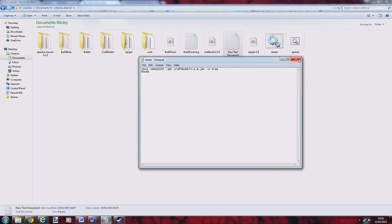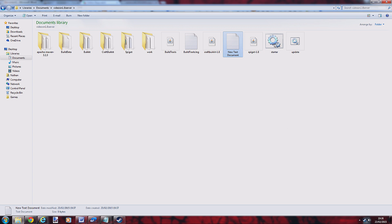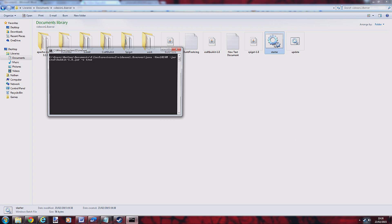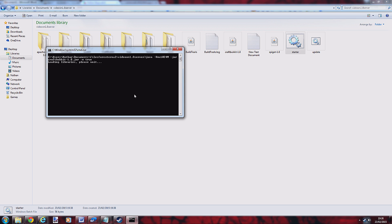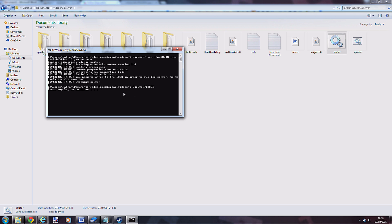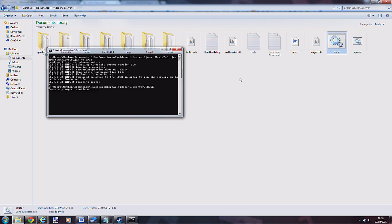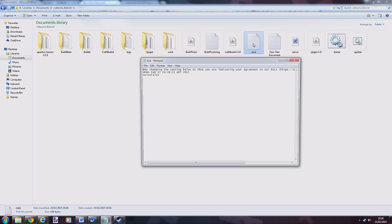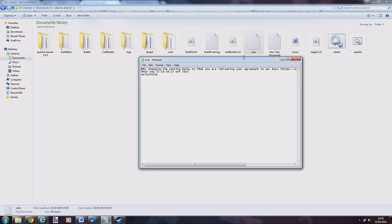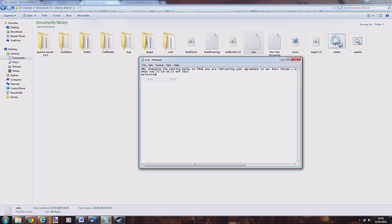Then run the starter and it will come up with an error saying you haven't accepted the terms and conditions. Just wait for it to create that, it's just loading. Then all you do is press enter and click this file here and change this to true. This accepts the terms and conditions, so just save it. You could go to this website and read them if you wanted.